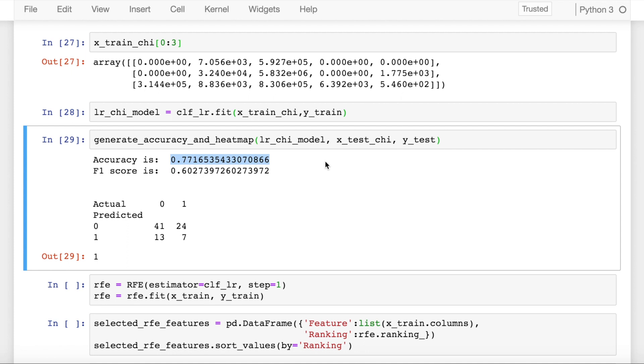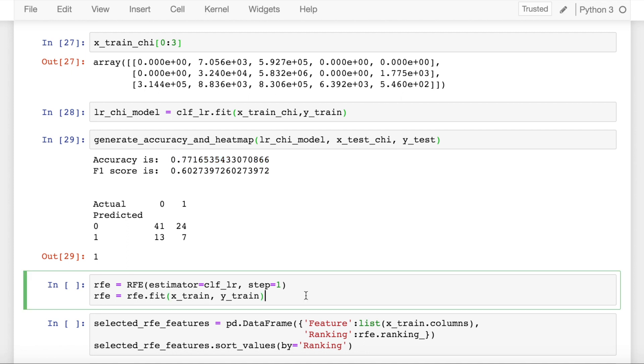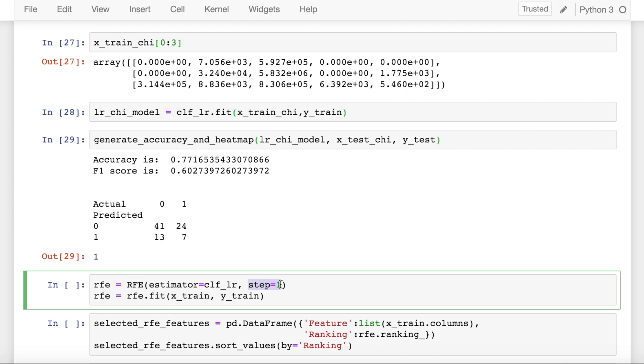The way recursive feature elimination works is it's a backward compatible way of doing feature elimination or feature selection. What you do is you start off with initially all the features, build a model, check the accuracy score. Then in the next step, what you do is you have the option of step equal to 1, you remove one feature, build the model again, and see how much variation is caused in the accuracy score or the F1 score or the metric that you are chasing. If that change is significant enough, you keep that feature or you remove that feature. So your feature importance is designed by how much your accuracy varies when you keep the feature and when you remove the feature.